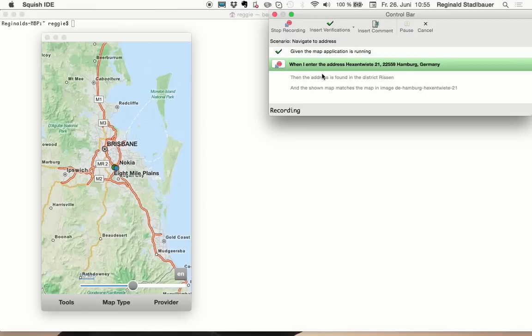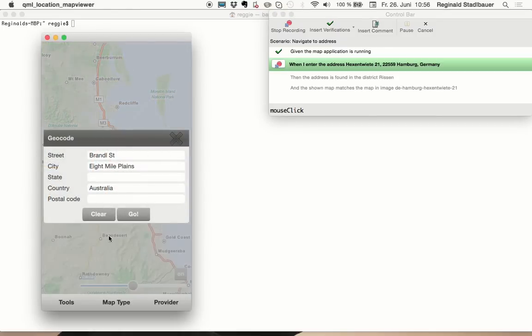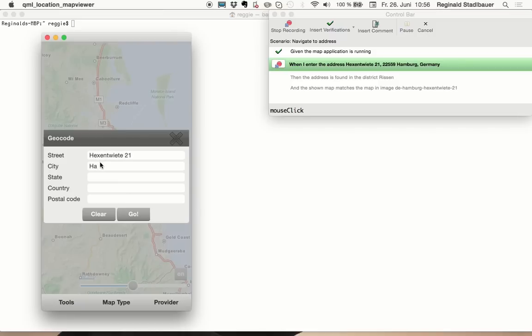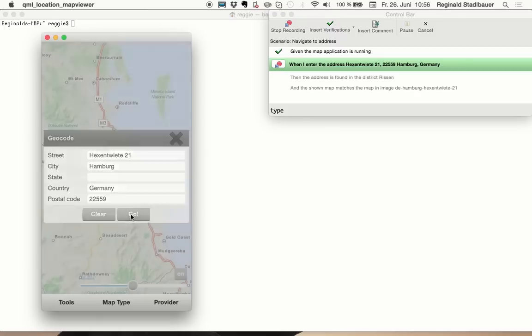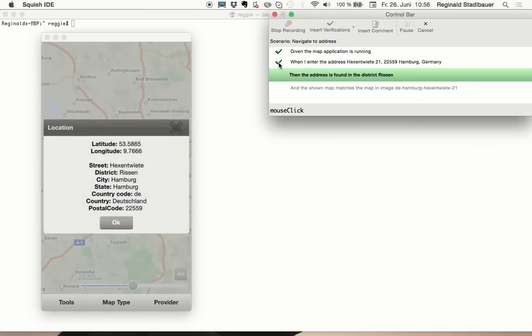Now I shall record the next step, which is entering the given address. To do that, I click into tools and geocode, clear the box, and enter the address. And now I'm done with this step, so I click end recording for this step.